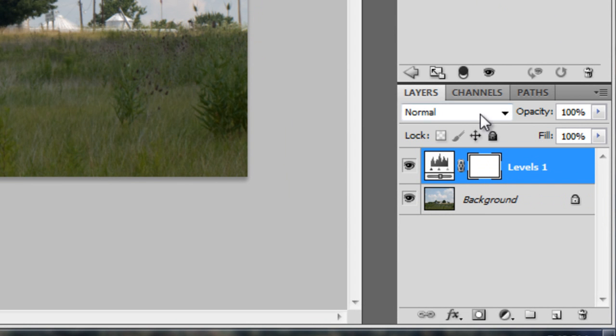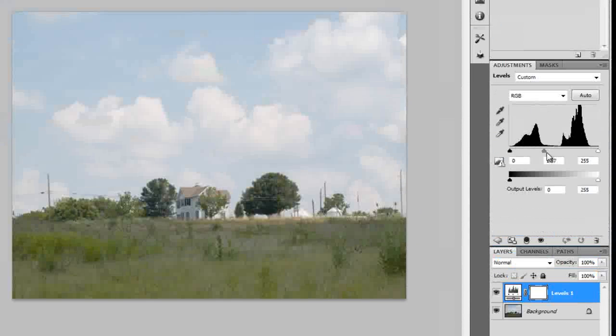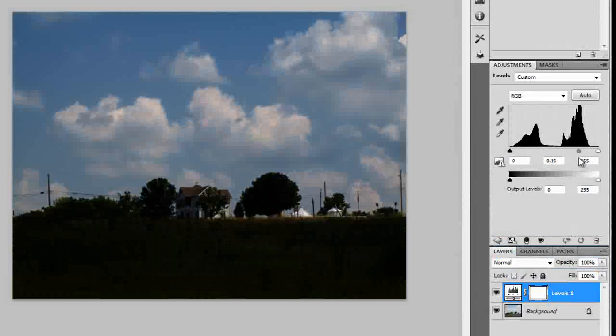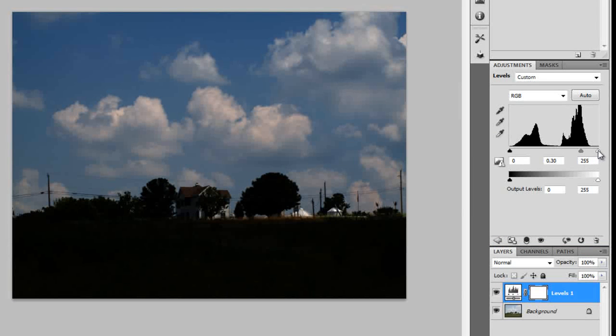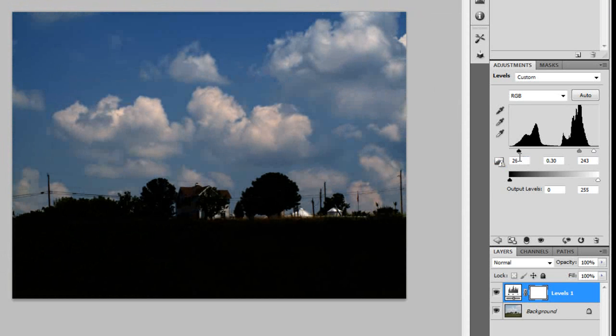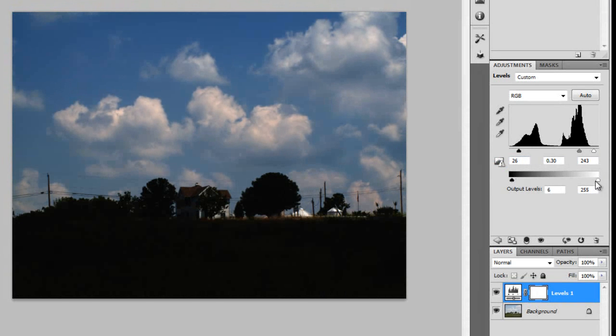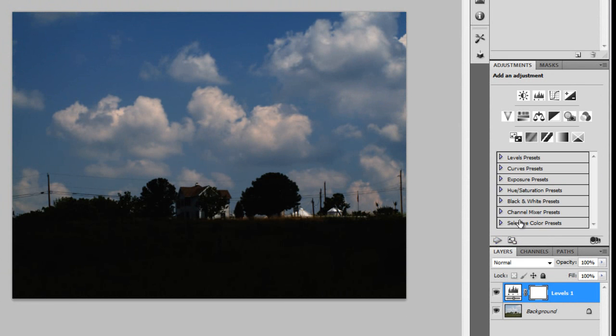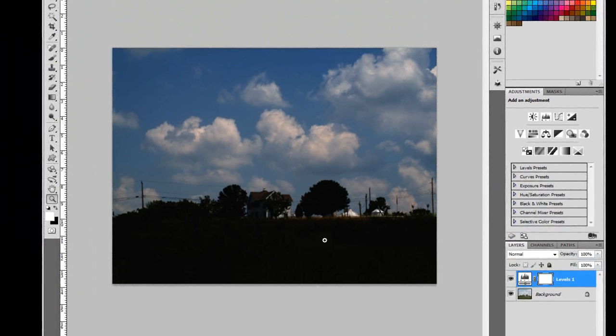So what we're going to do is we're going to darken the sky down. So as I darken the sky down you'll notice the whole image is getting darker though. So I really like this blue sky like right here. I'm just kind of playing around with how I like the sky. I'm not worried about the ground at this point.